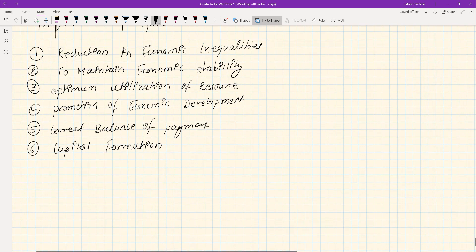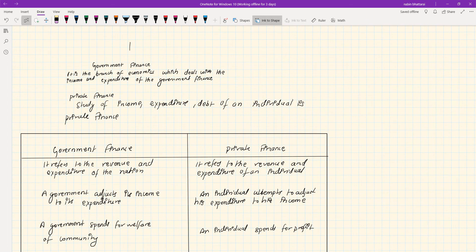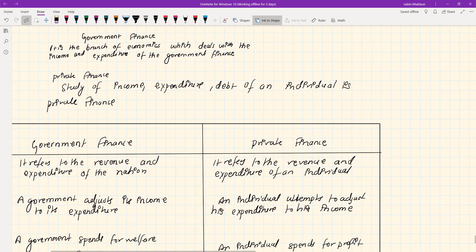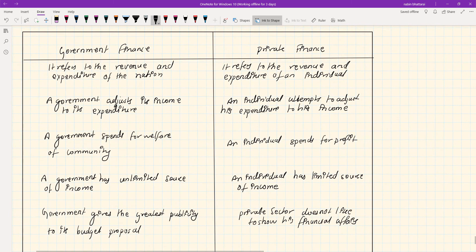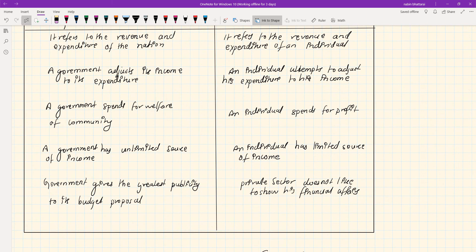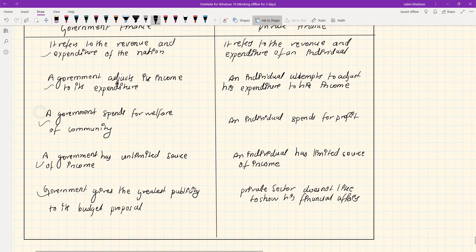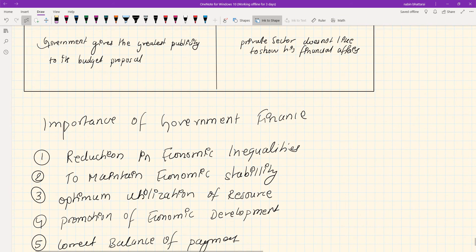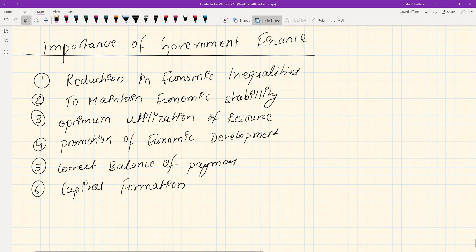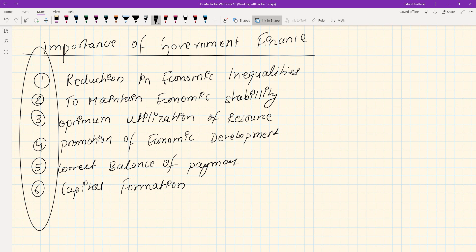This was about government finance - its definition, differences between government and private finance, and the importance with five or six points. These are important for exams, so make sure you understand them clearly. In the next class we'll discuss government revenue and sources of government revenue. Thank you.